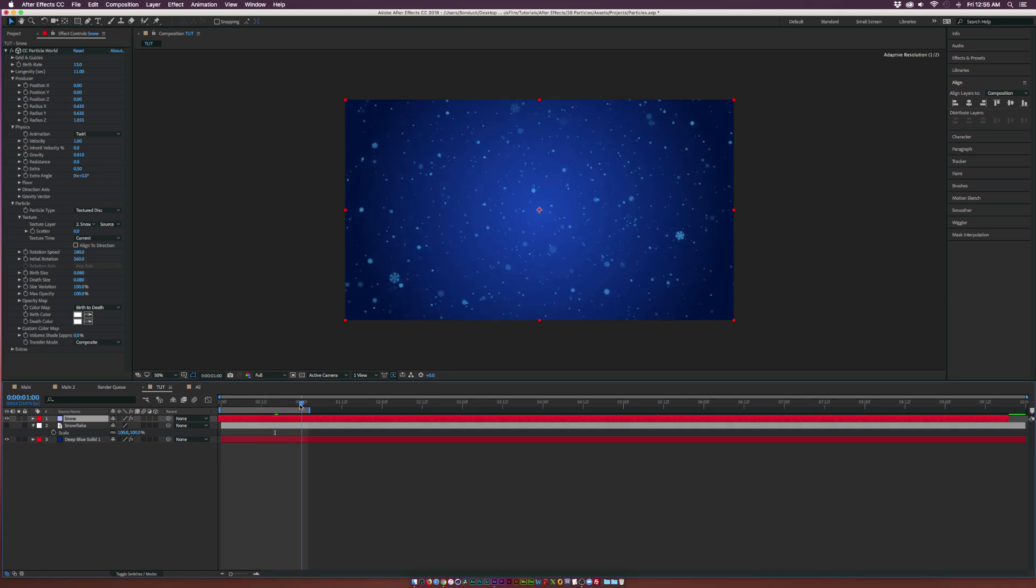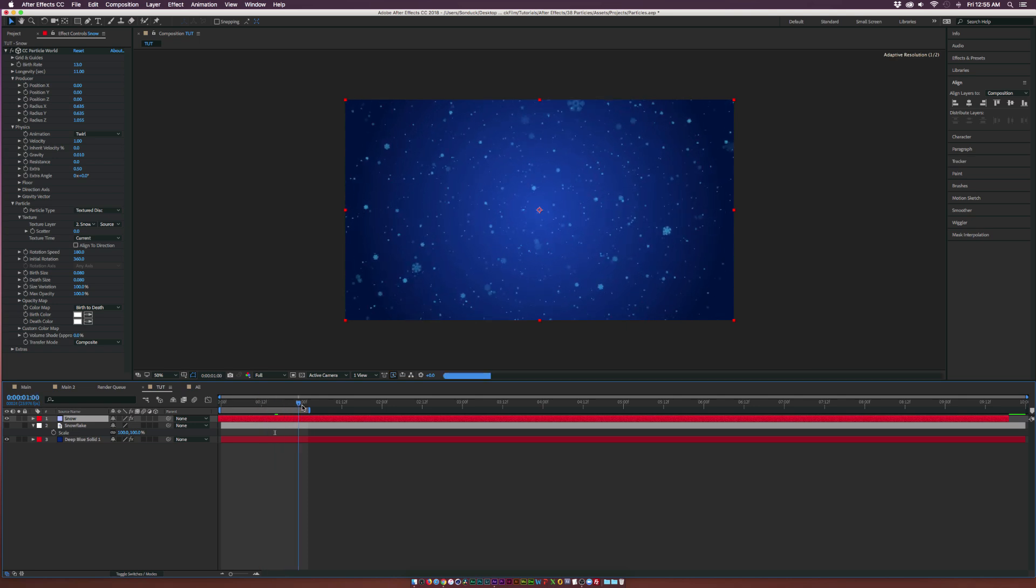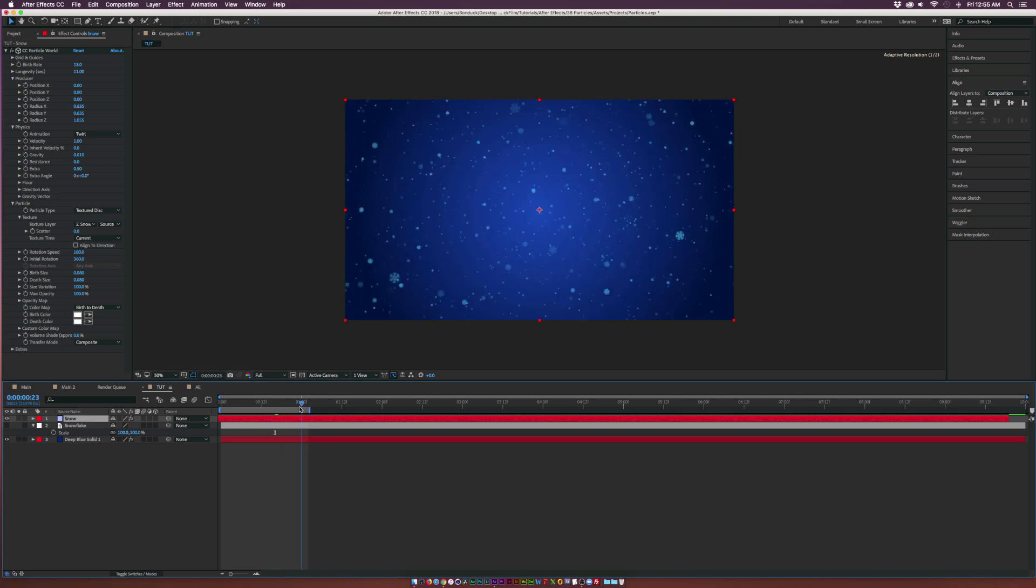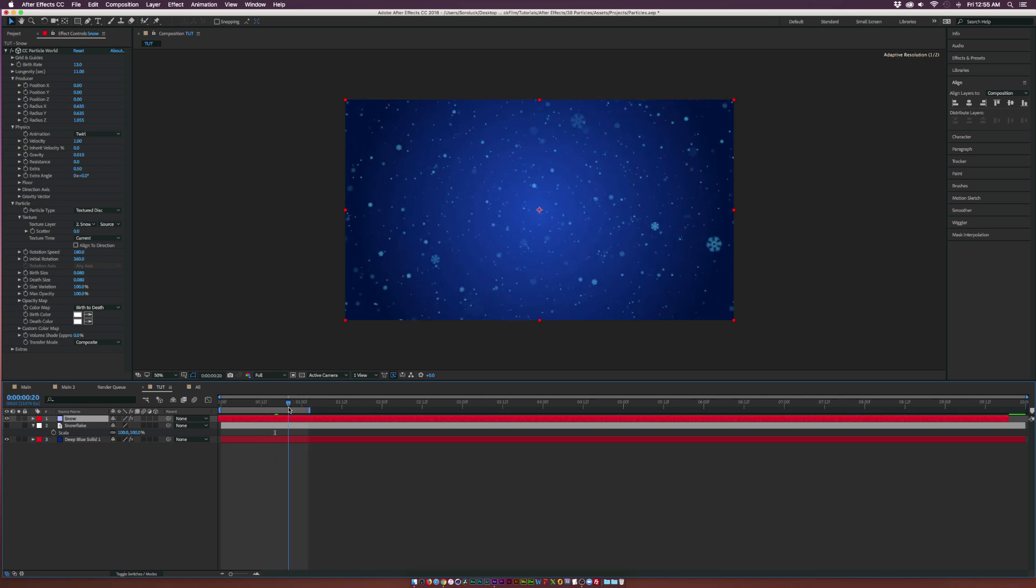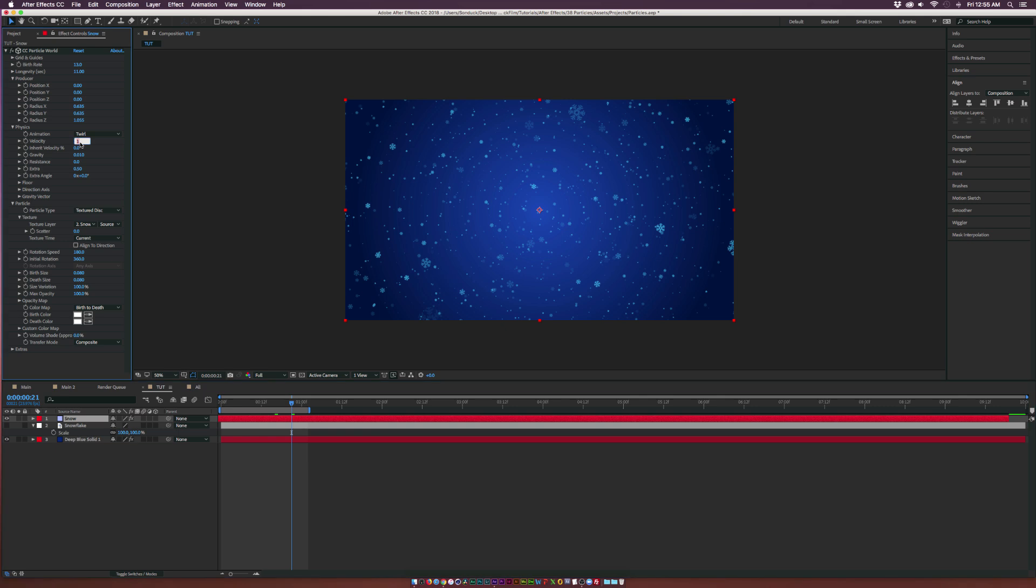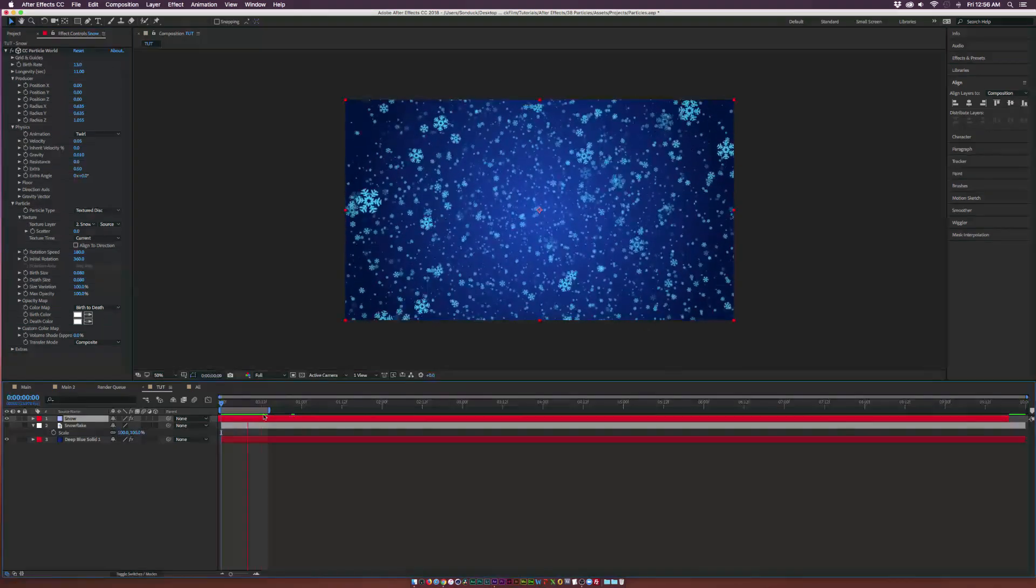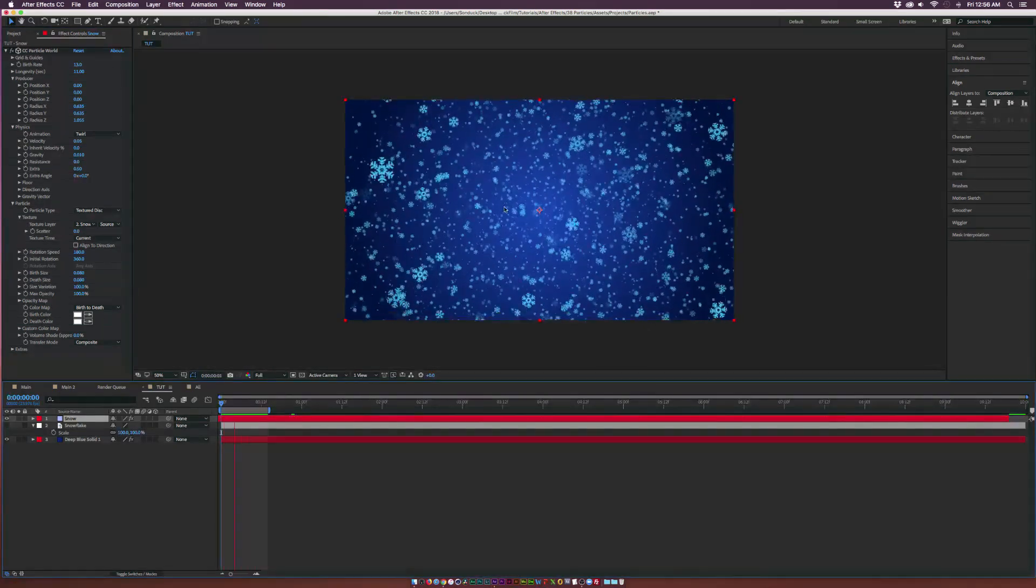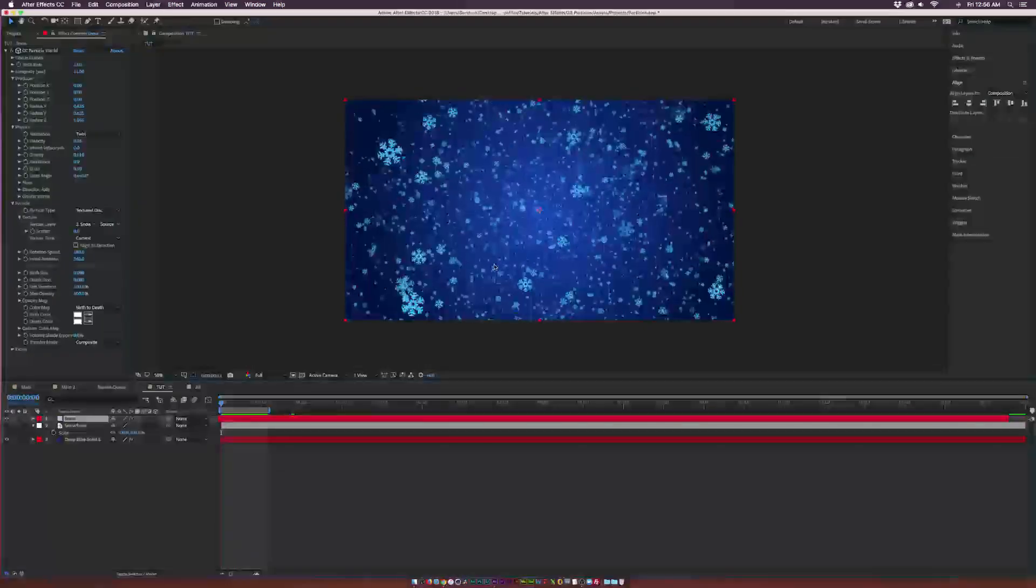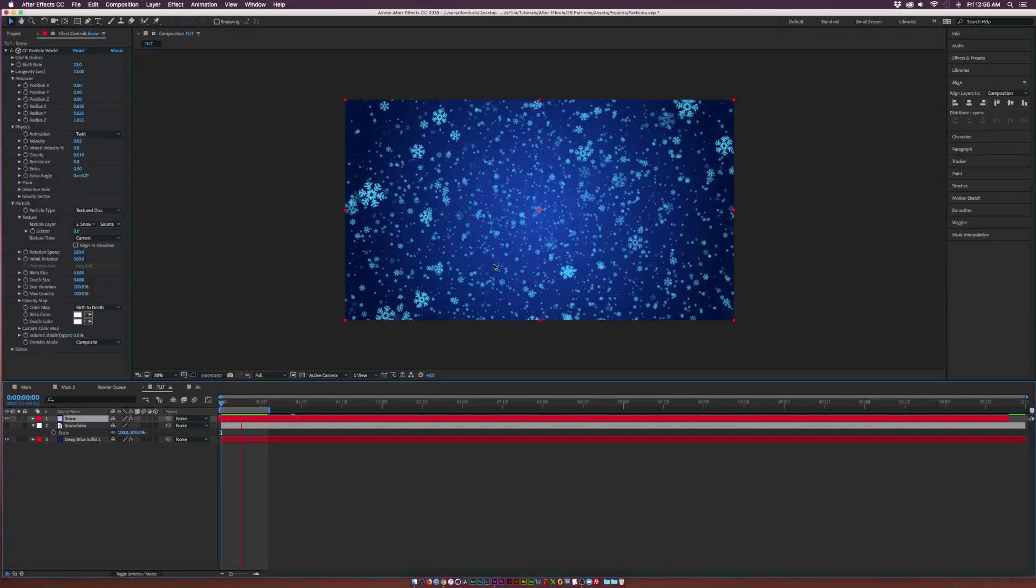We have all these snow particles flying towards us which is really nice. If you want to stop the effect here we could do that, but I want to set the Velocity down to 0.05. I want these snow particles to just fall straight down to the ground. The snow just keeps falling down and it looks really nice.